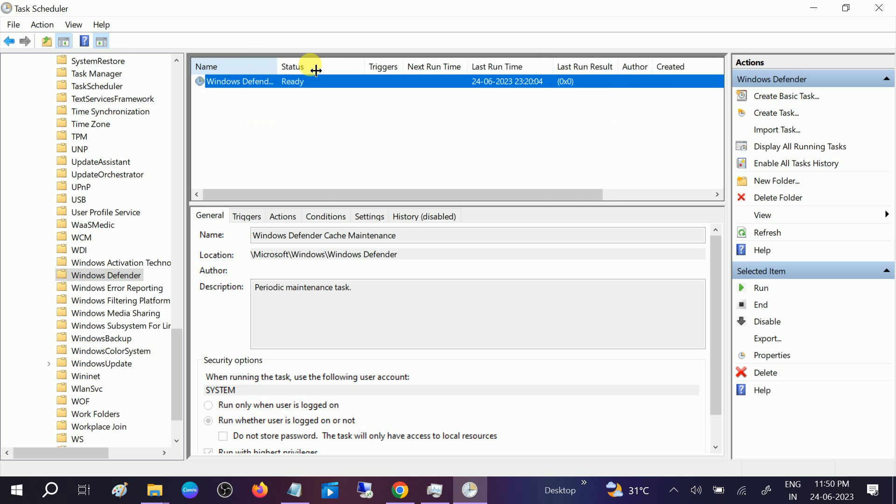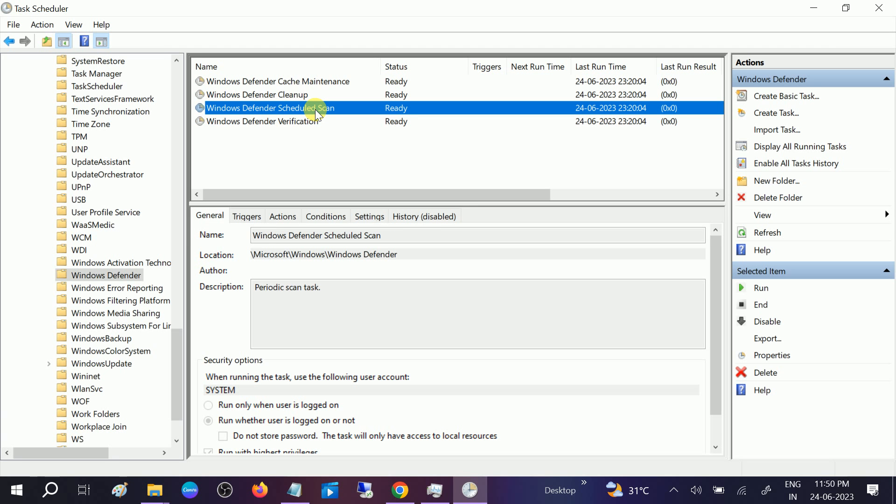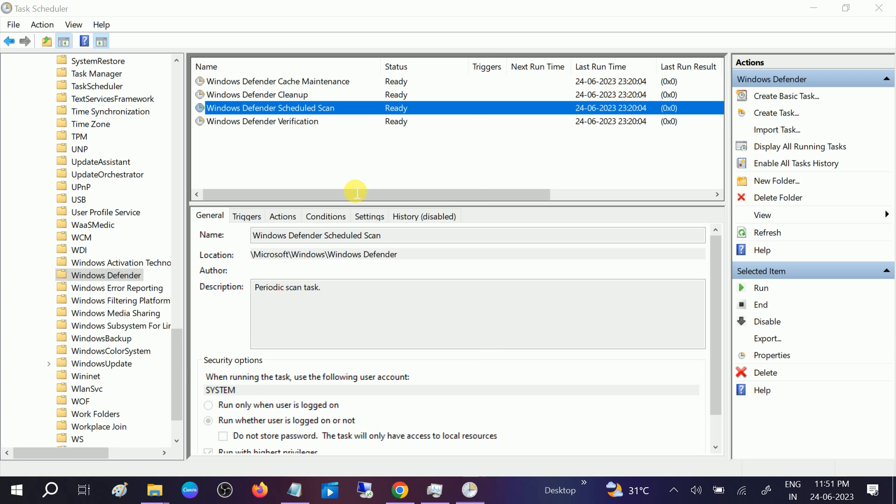From here, now we need to double-click on the Windows Defender Scheduled Scan. Double-click on this option or you can directly go to its properties.